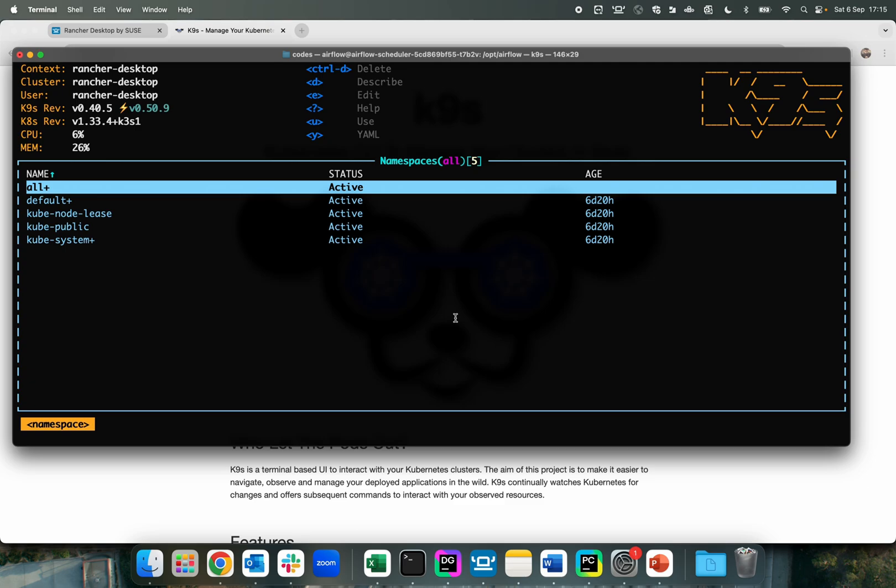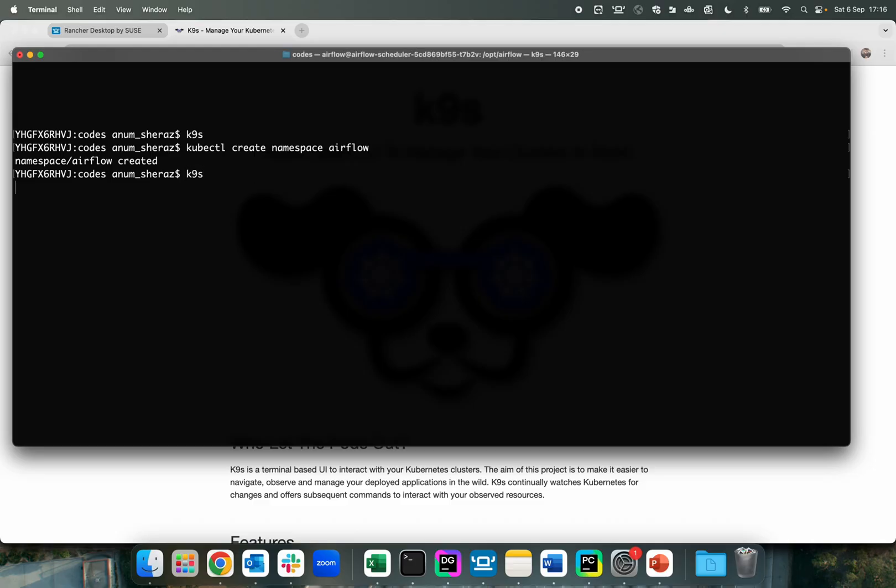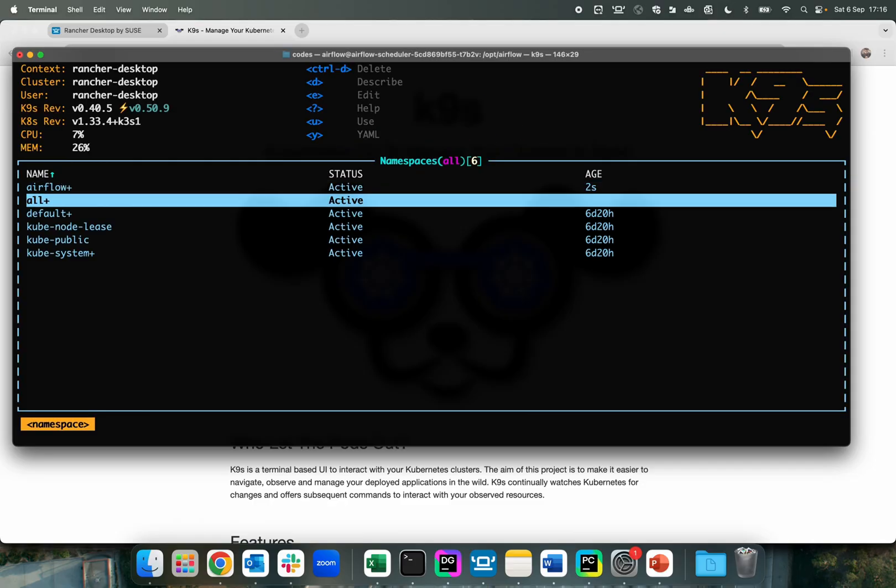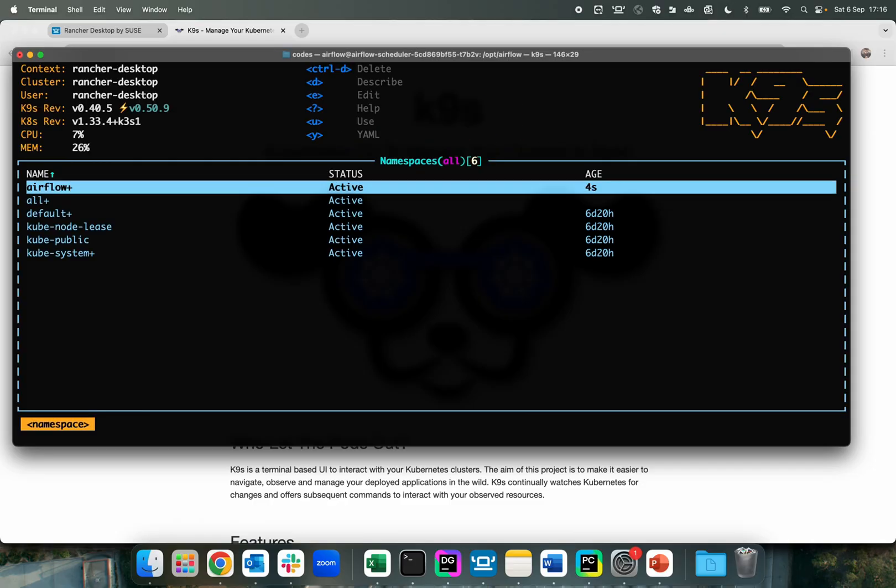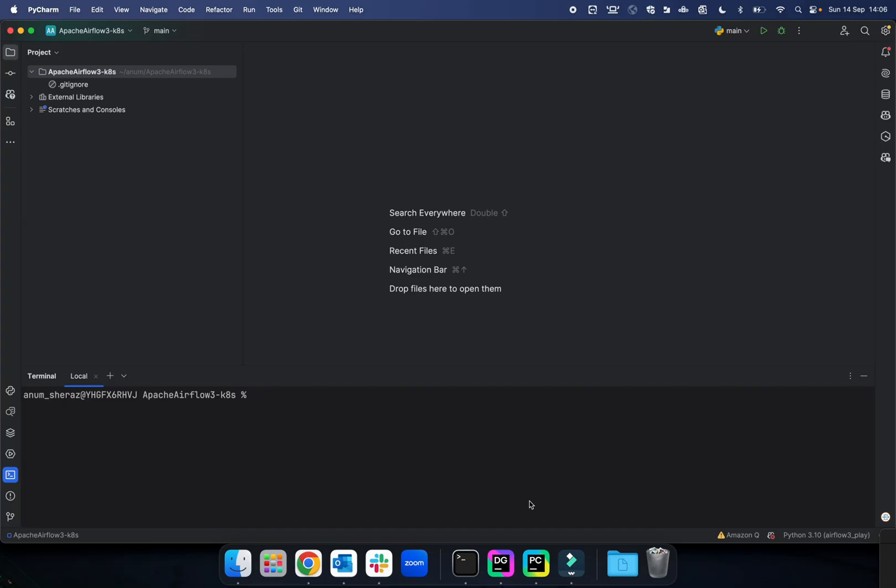First of all, we are going to create a namespace. Go back to K9s and you can see the new namespace here, and this is empty right now. So let's move to our IDE and start setting up the things to deploy Airflow.